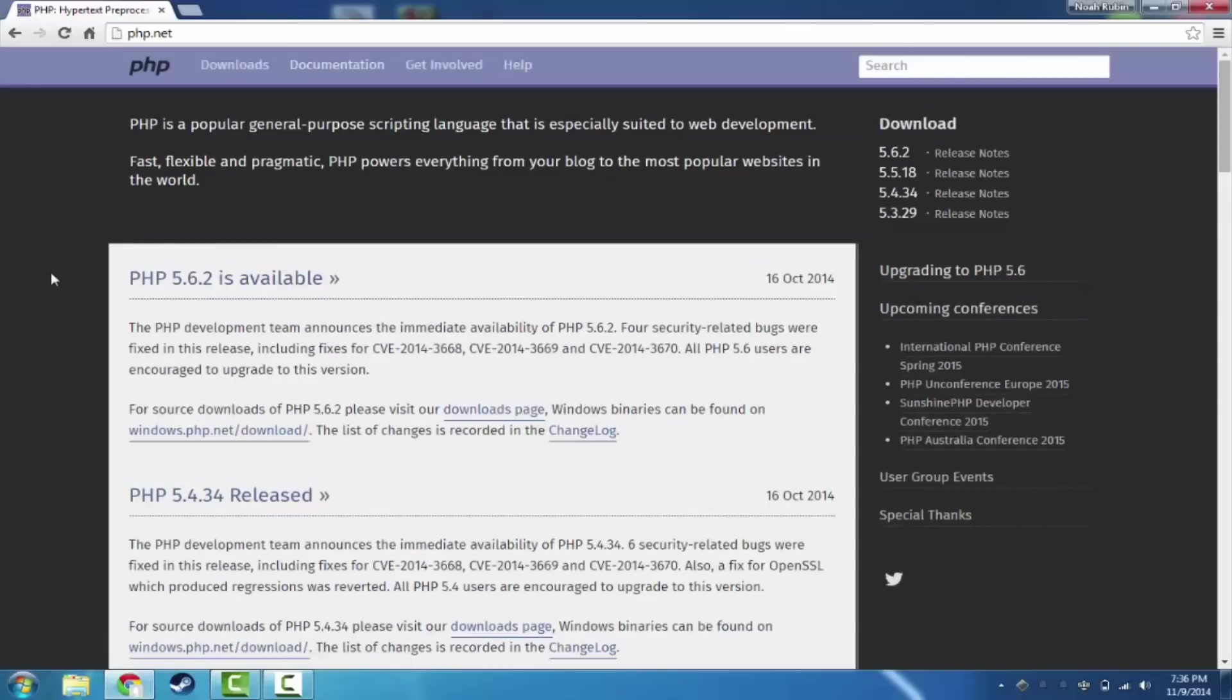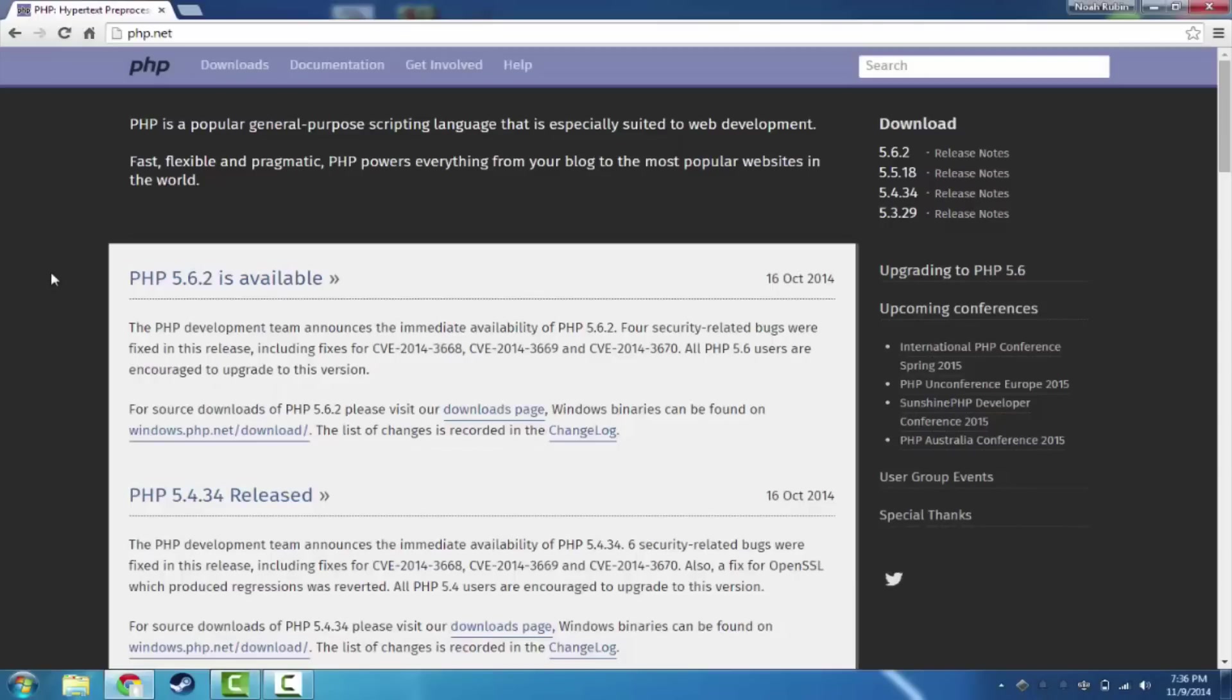This is the official website of PHP. It has all the downloads and the documentation. It is a very helpful website if you ever want to know about a function in PHP, just look here. It also hosts all the downloads for PHP, so that's what we're going to use.